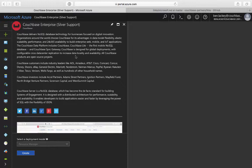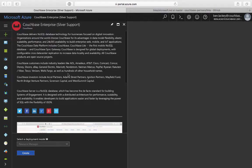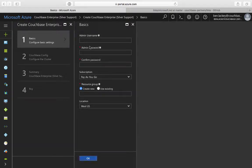Now we're at the Couchbase page inside portal.azure.com — this is the authenticated marketplace page. If you're already logged into portal.azure.com, you can also navigate directly to this rather than going through the steps we just did. To deploy, I just click Create, and now it loads our first blade, which wants several different fields. One is a username, and this is going to be the username to log into Couchbase as well as to SSH into our machines. I'm going to use the username Couchbase.